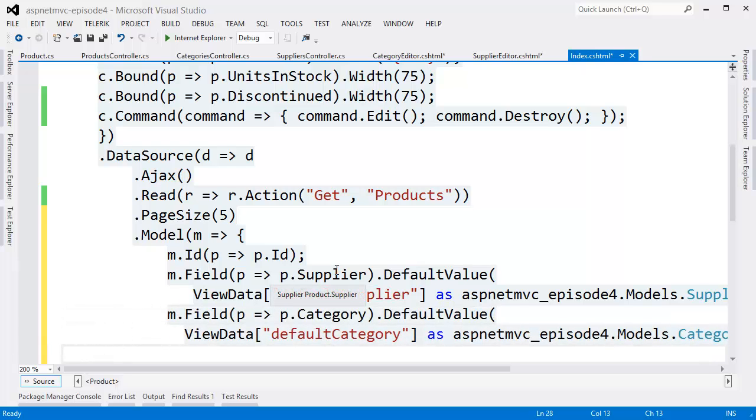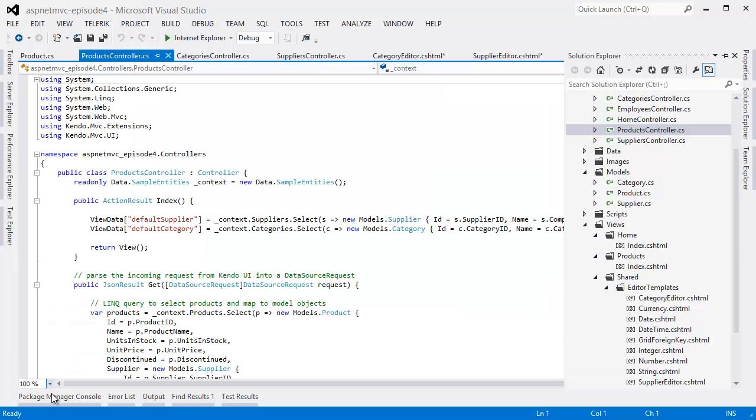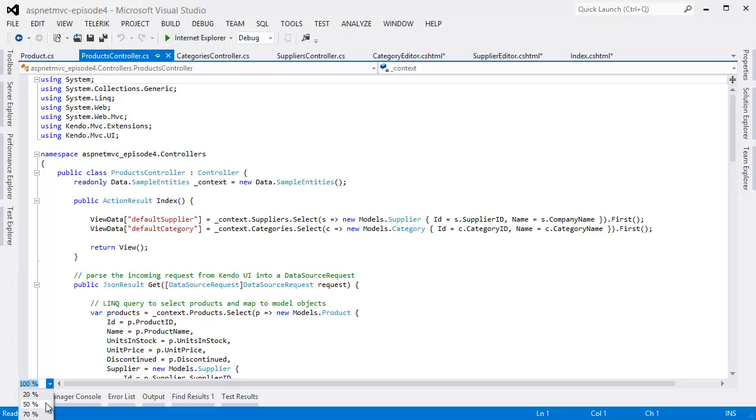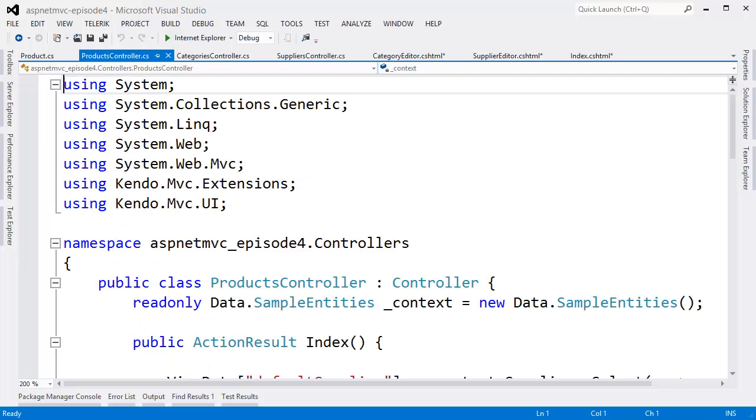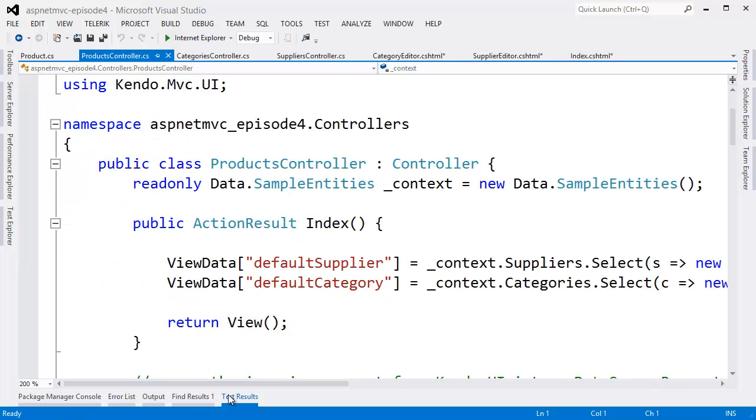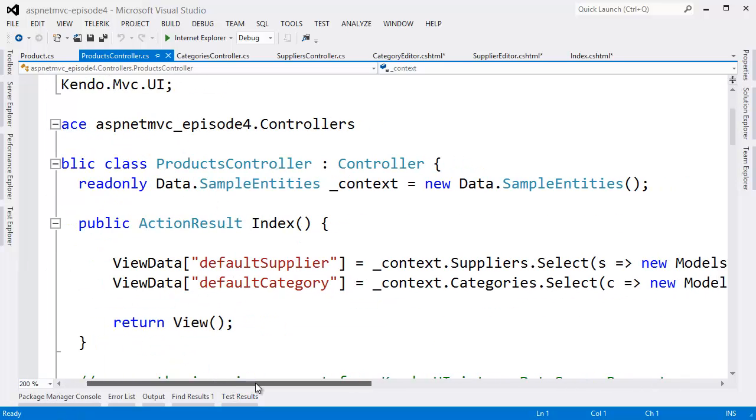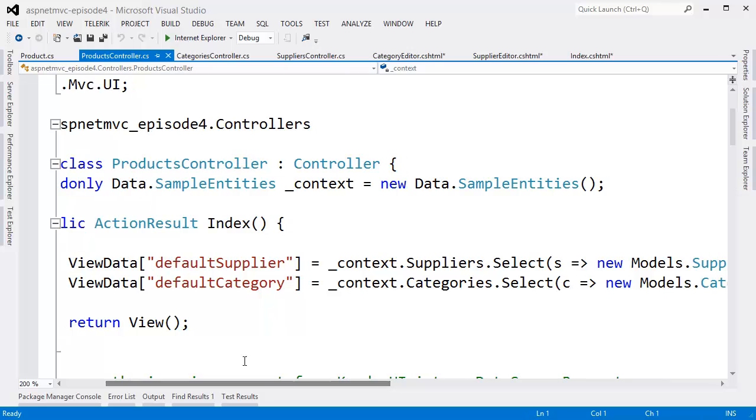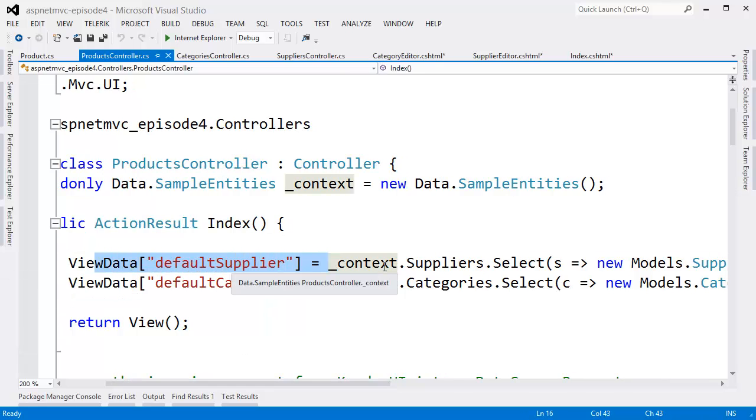And this is done by specifying the default value. I'm going to go ahead and pass in default values in the view data object by simply selecting the first object from both the supplier and category tables.